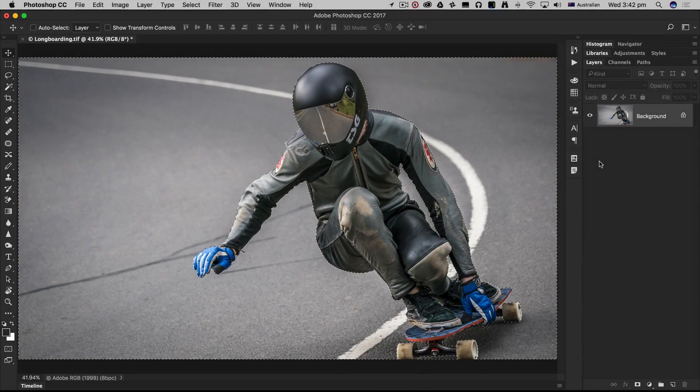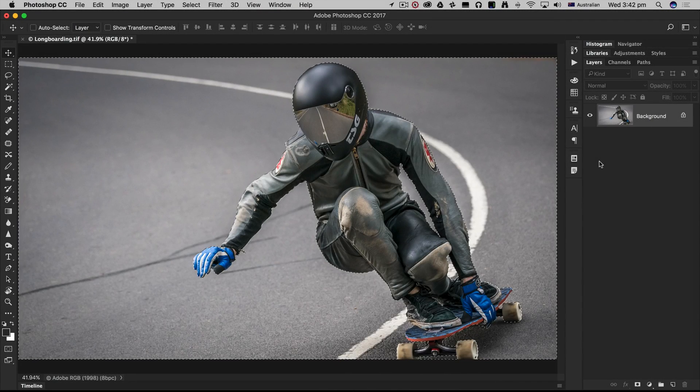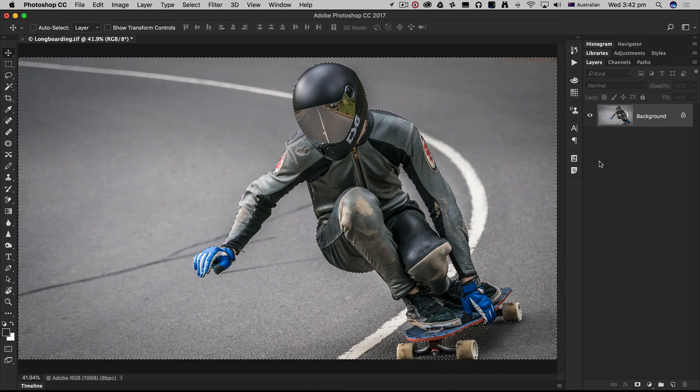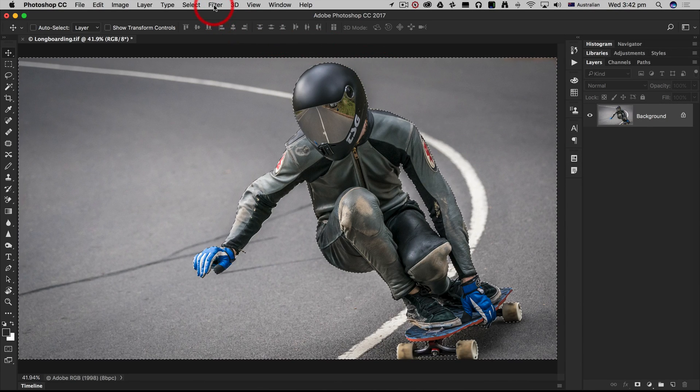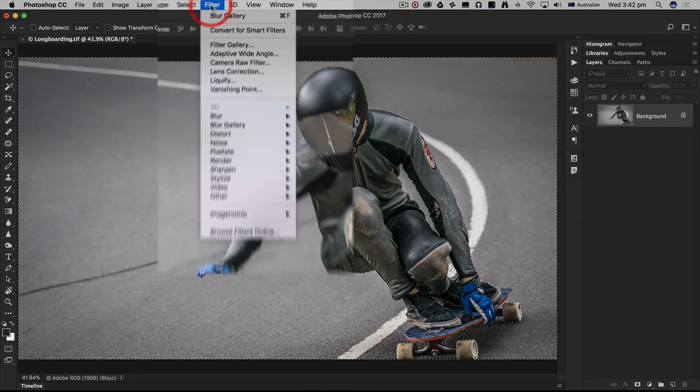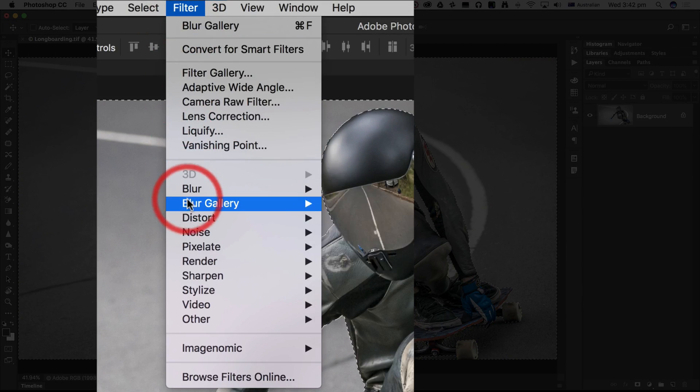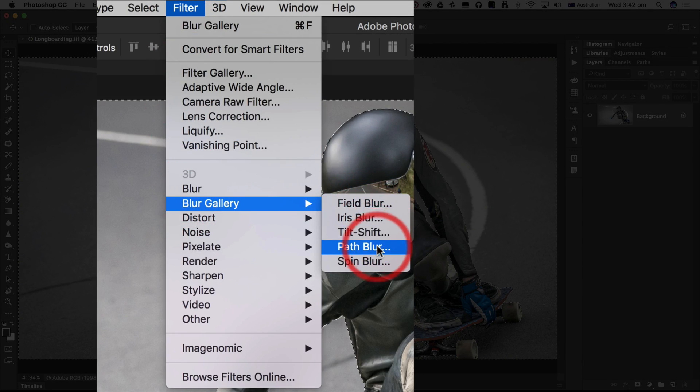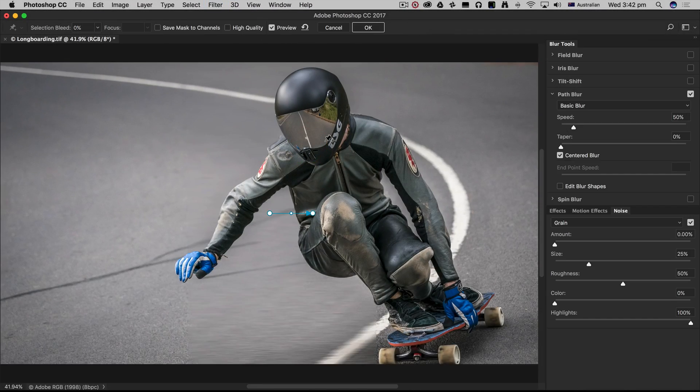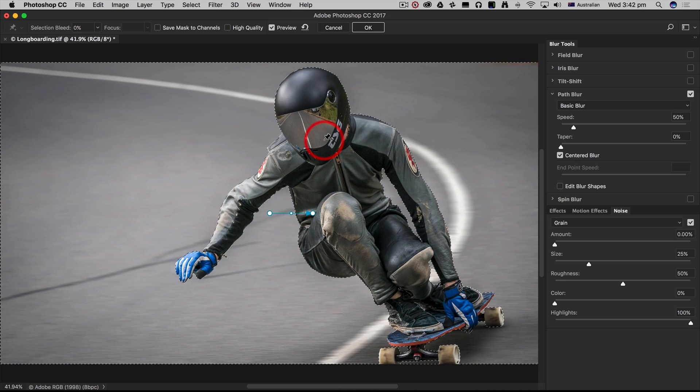I'm going to add a path blur to the background behind this skater so it doesn't look quite so static. With the selection active, I'm coming up to Filter, Blur Gallery, and then Path Blur.